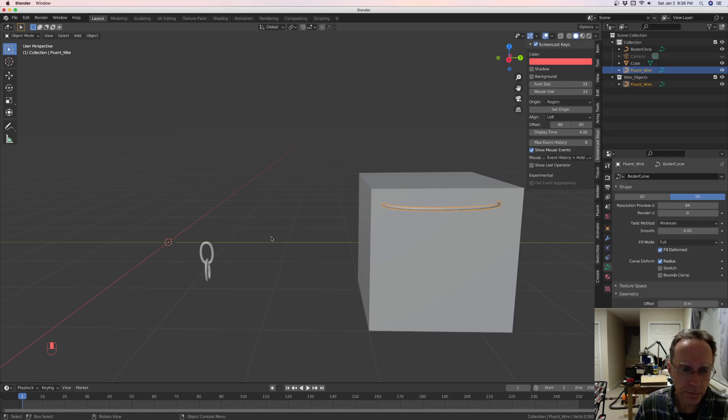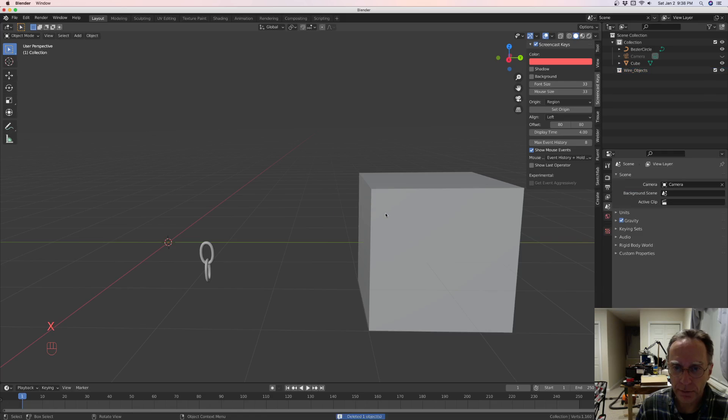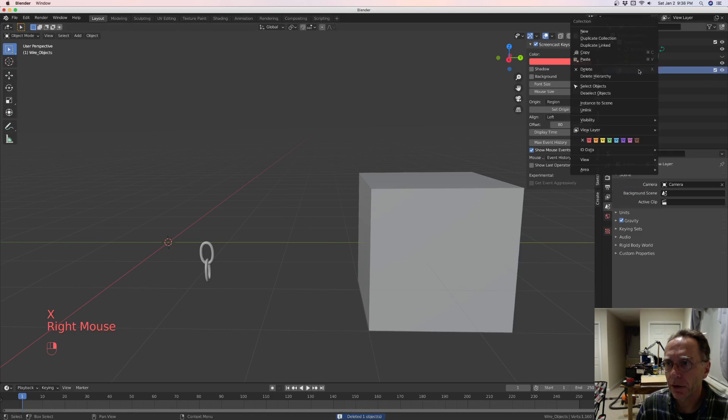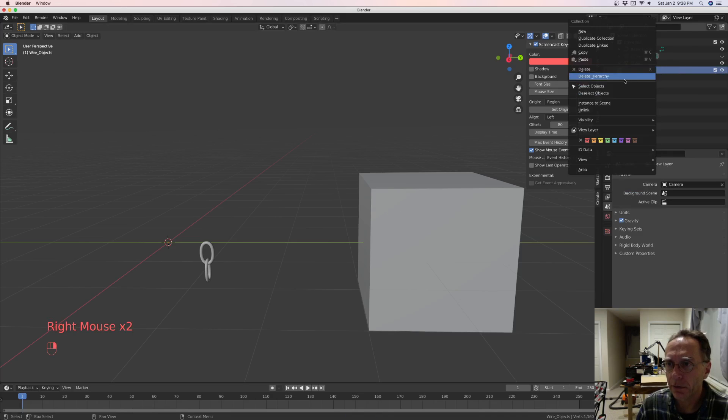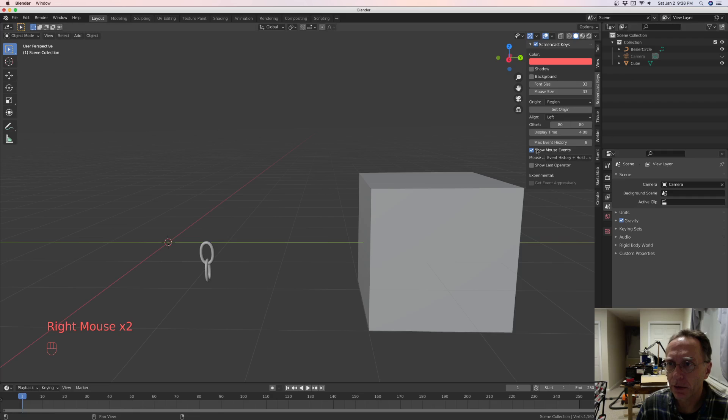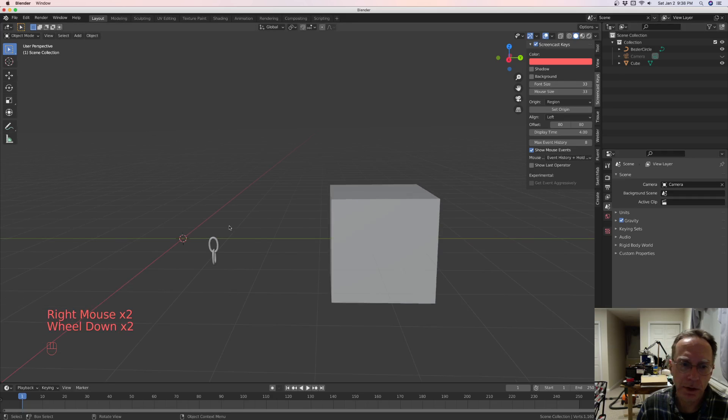Right click to get out of it. Okay, let's X that wire. And come over here and just delete your hierarchy where it says wire objects. So we start with a clean thing.